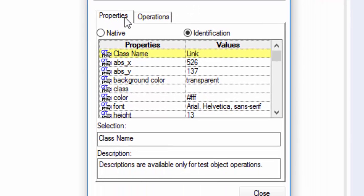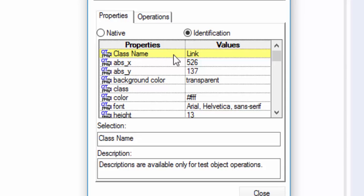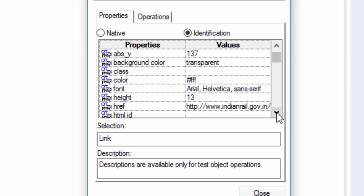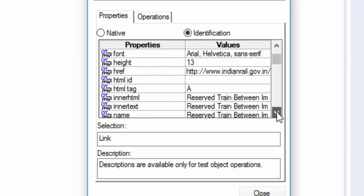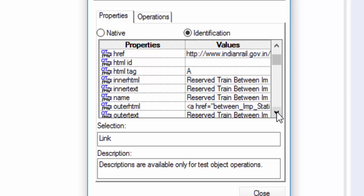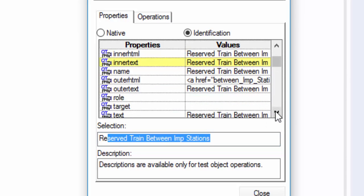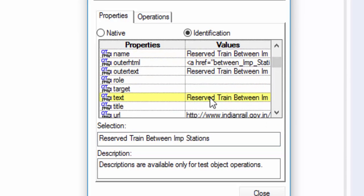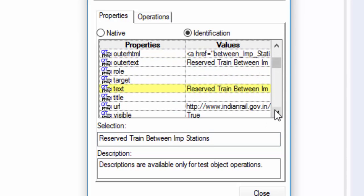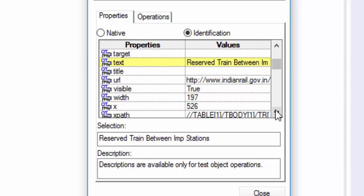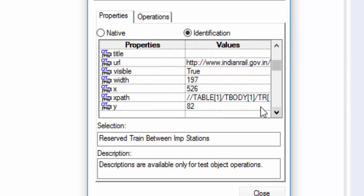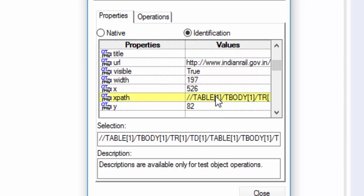Then you can see the properties tab which displays all the properties and values of this particular link object. The class is link. And a few more examples like inner text is reserved between important station. Like that we have text and even XPath also.